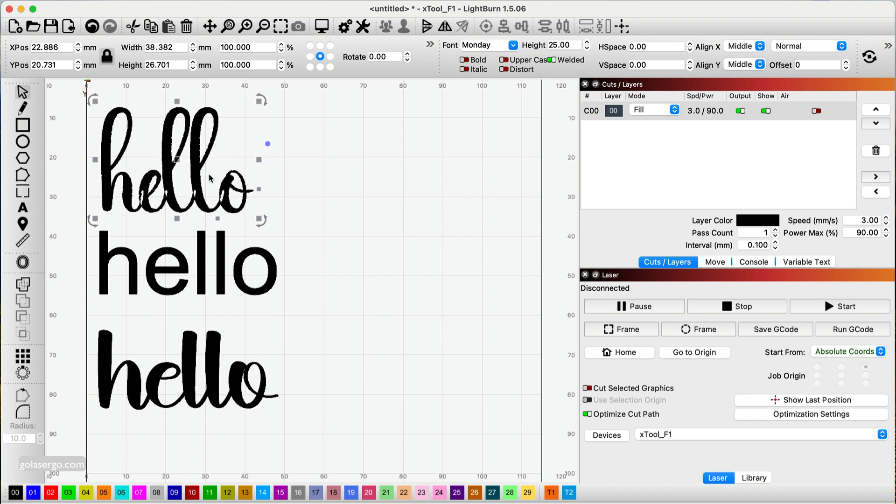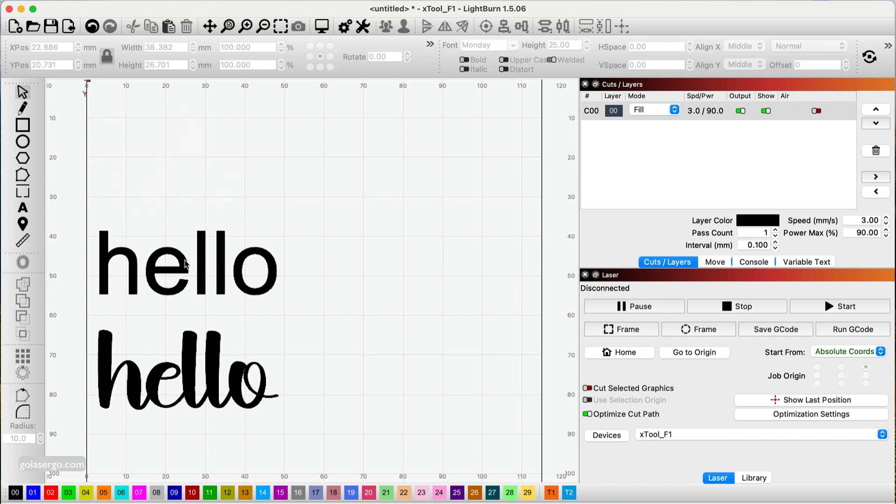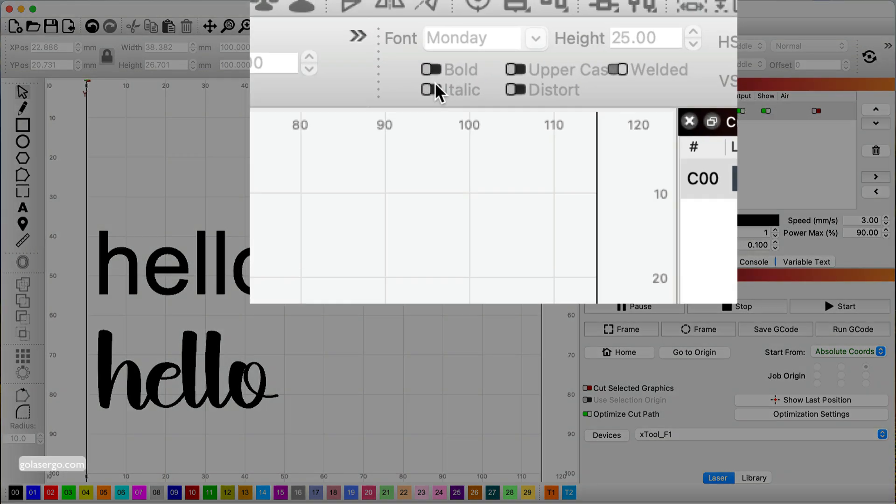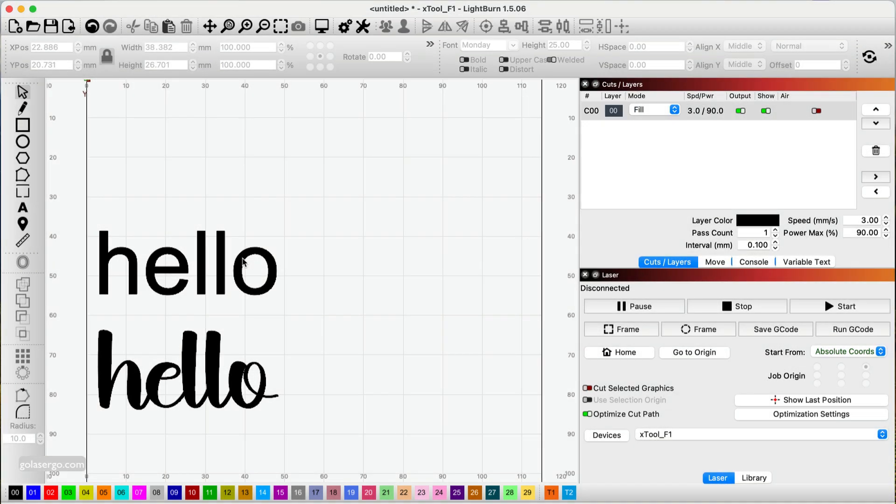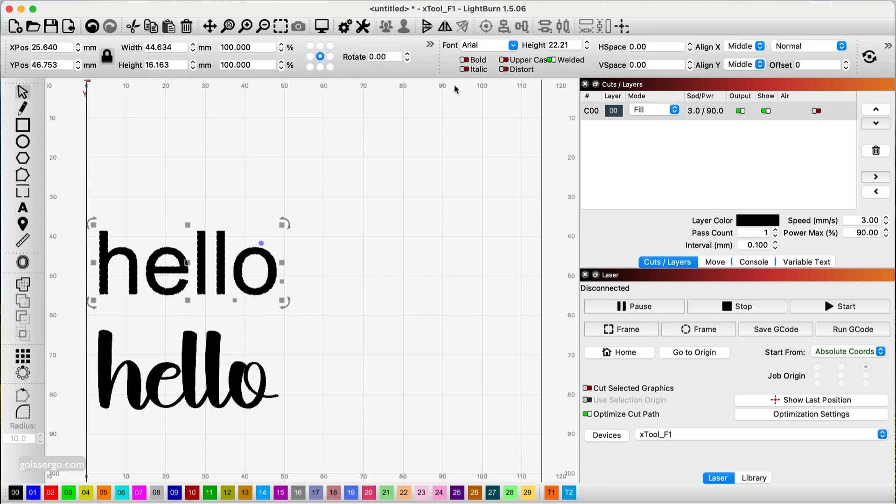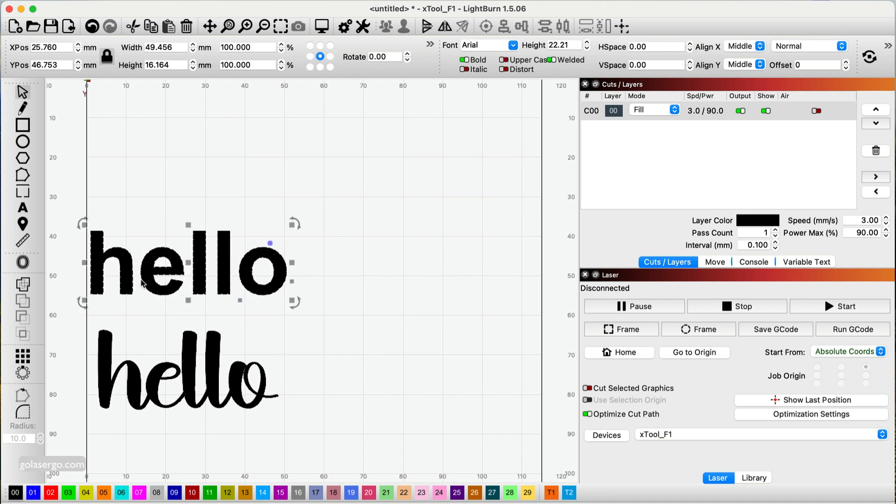I'll just delete that. Now the second way is to use the bold option. You can see that up here. When you click on a font and select bold, you see what happens there—it creates a thicker font; all the letters are a lot thicker.